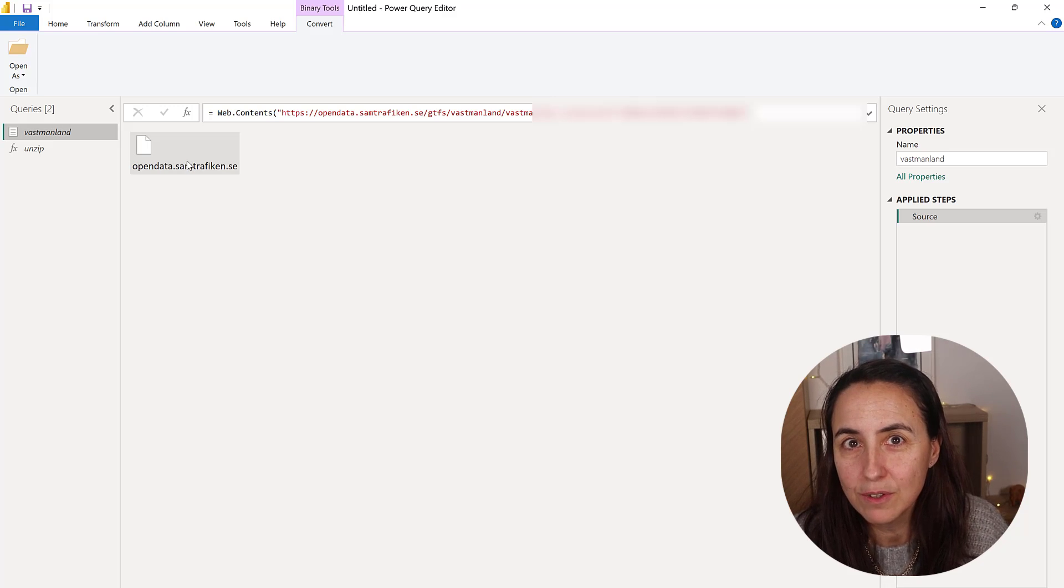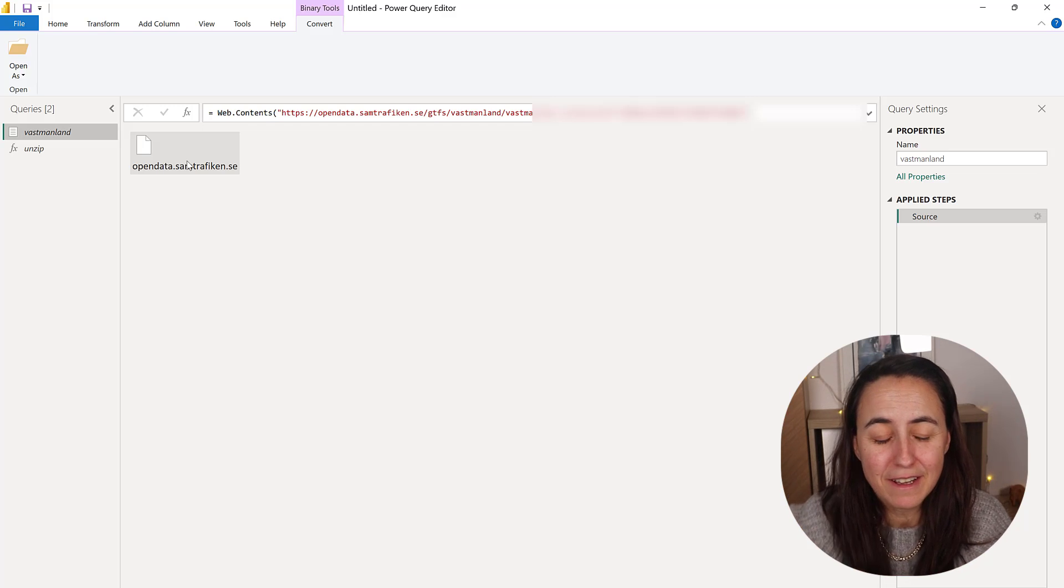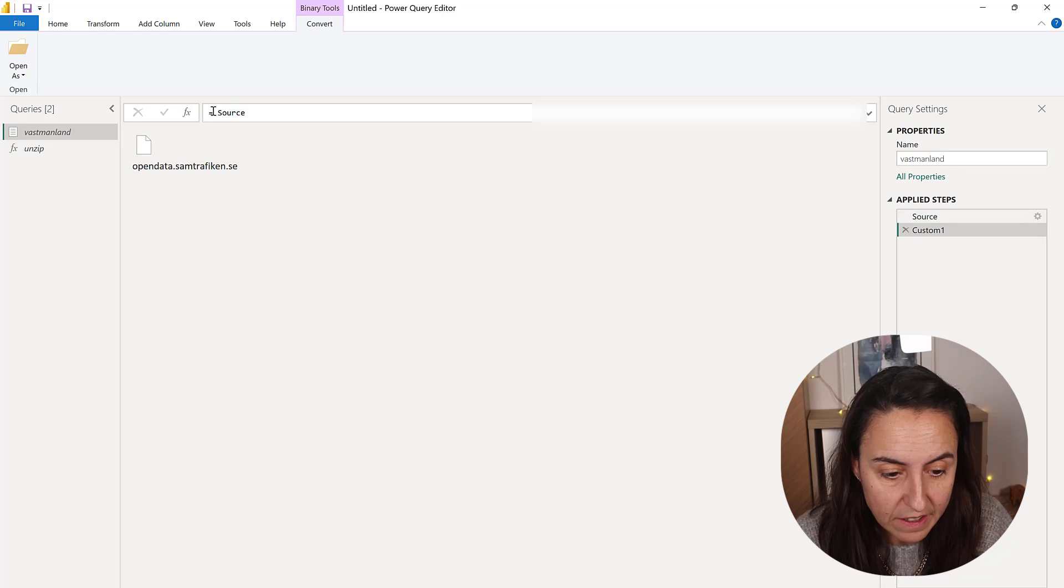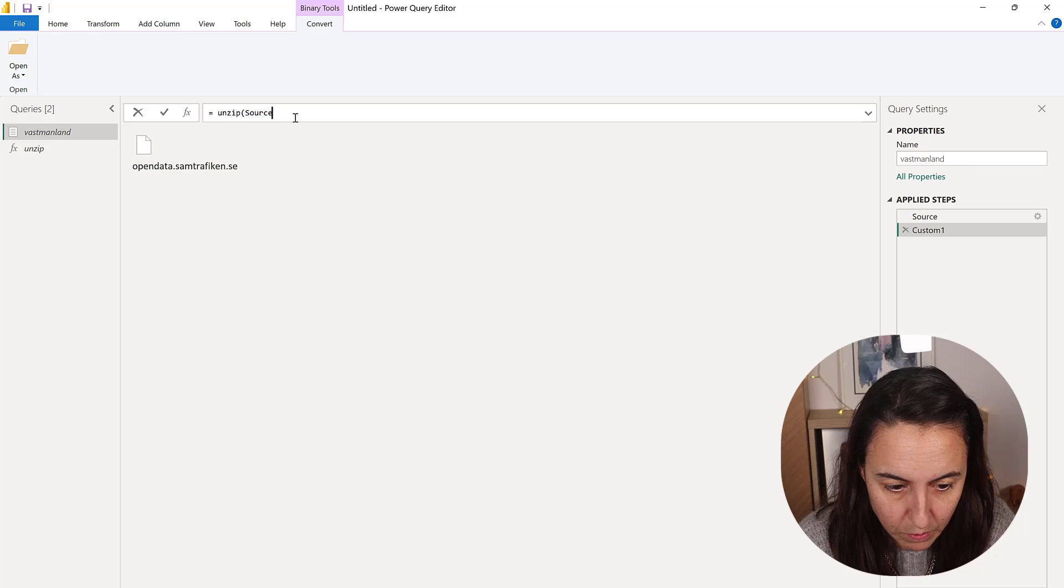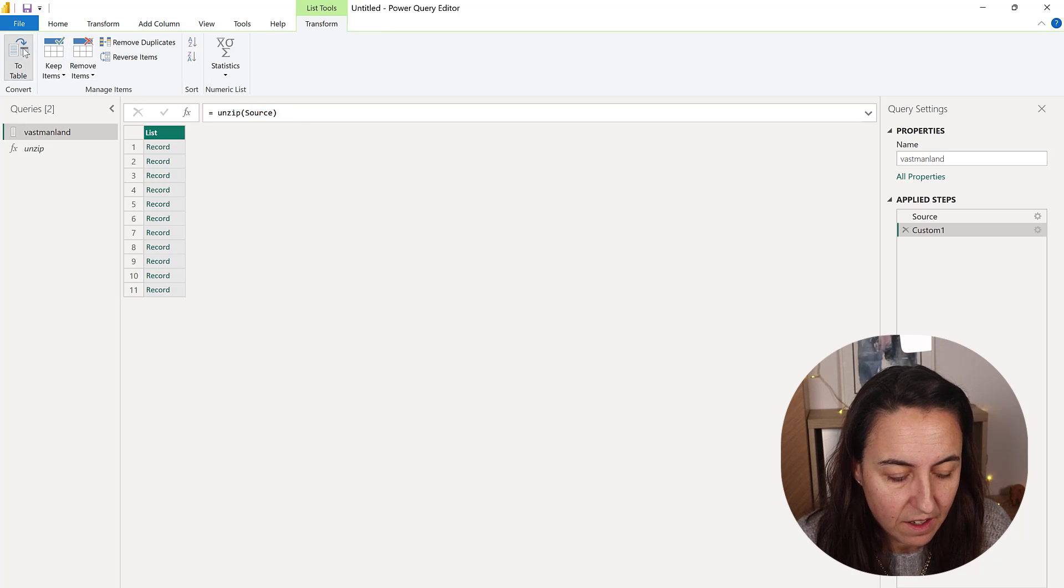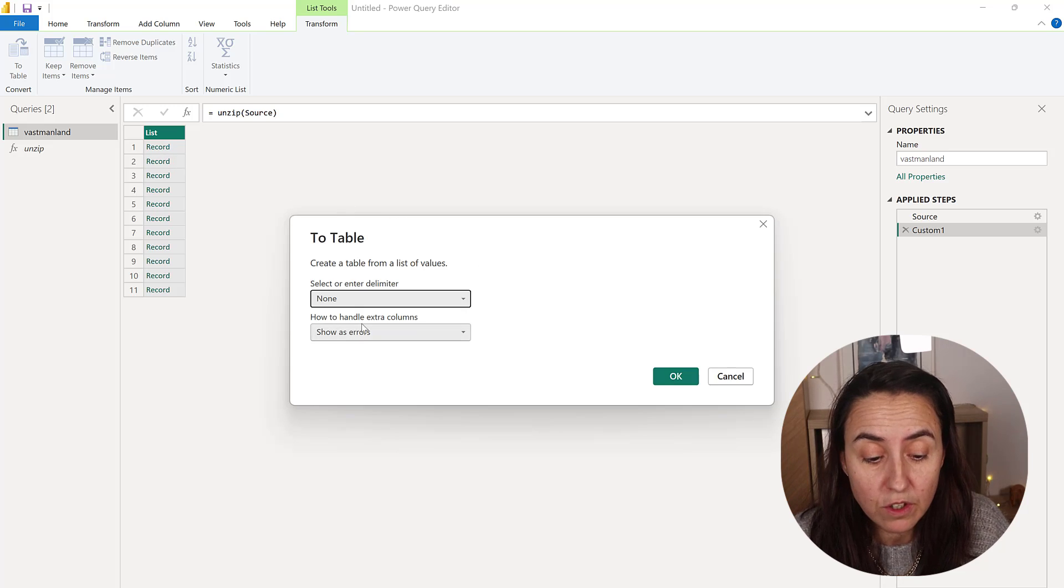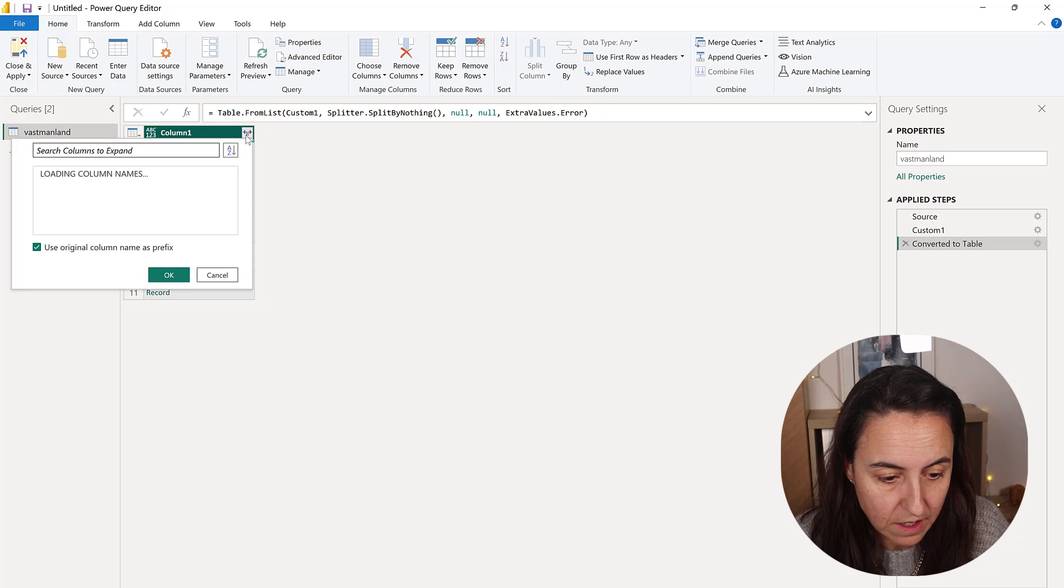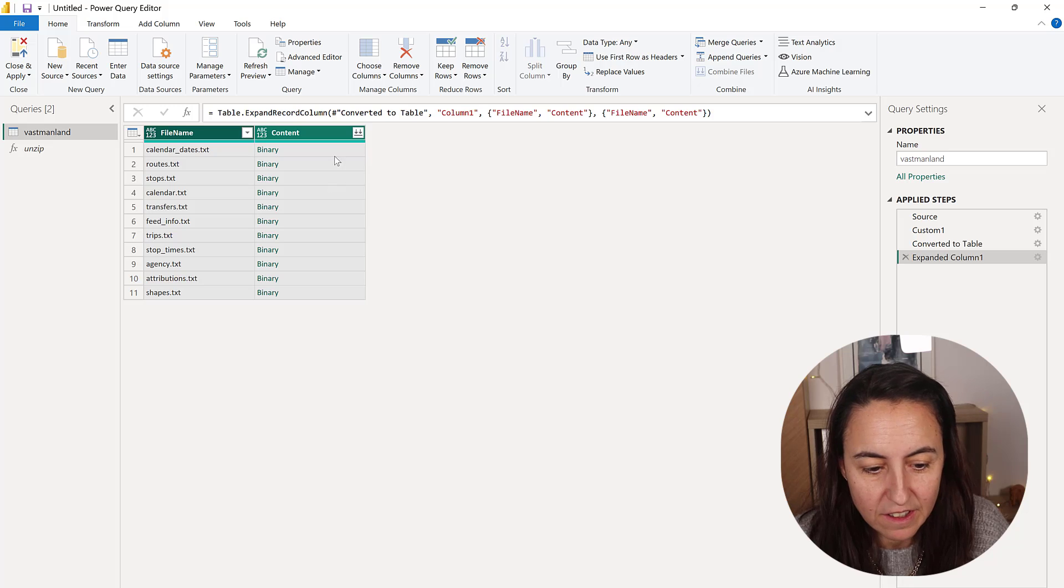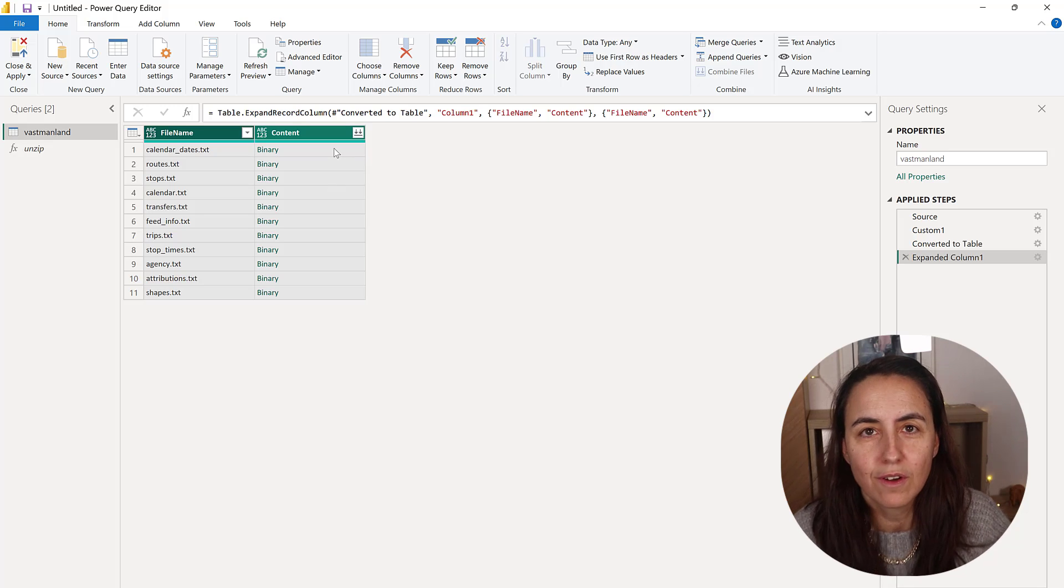How do I actually plug in the function we just created? You click on FX to create a new step, and here you just call the function. We called it Unzip, so we do Unzip—that's it. Then you'll get the contents of the zip file. We're going to put it as a table, expand the content, and here I have the contents of the zip file.